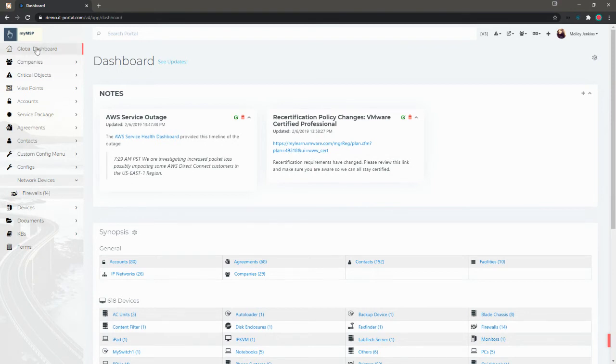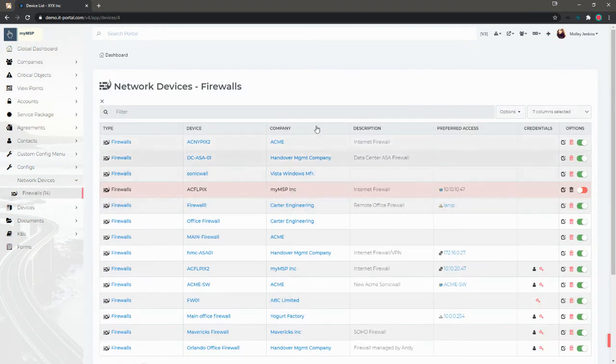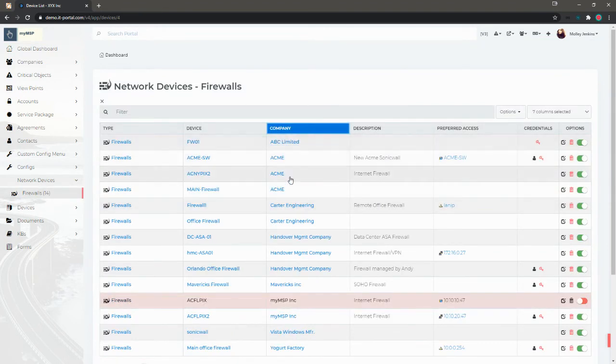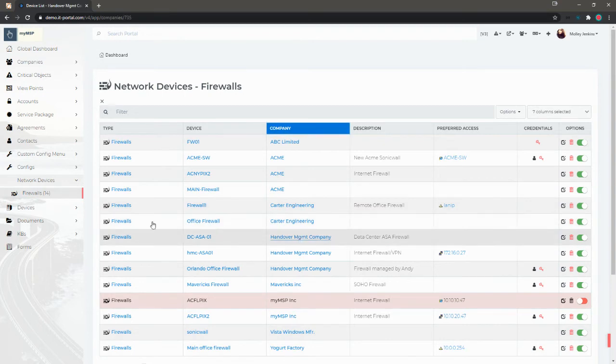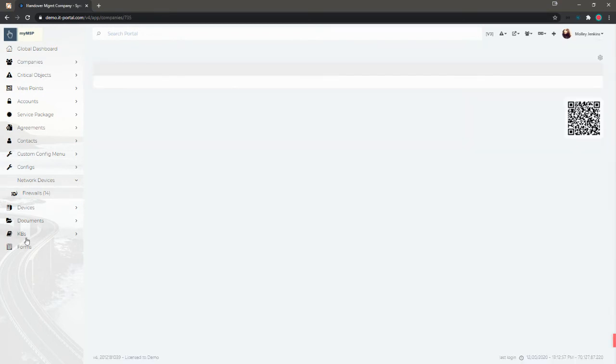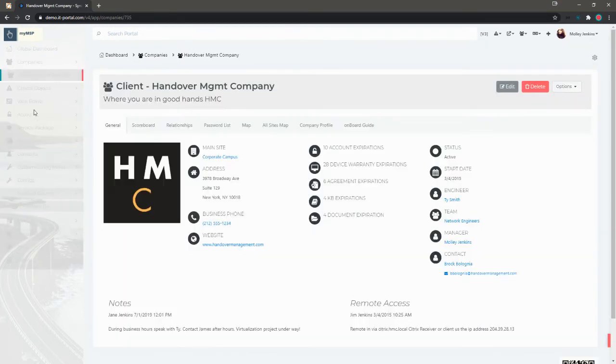At this current time, I'm at the global dashboard view. When I click firewalls, I'm going to see firewalls from a lot of different companies in the portal. But if I were to go down to an individual company level,